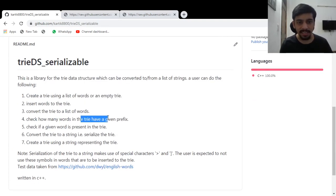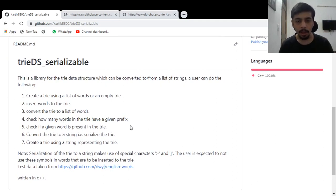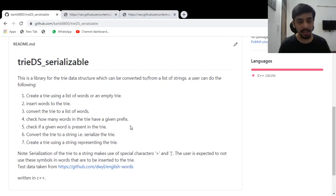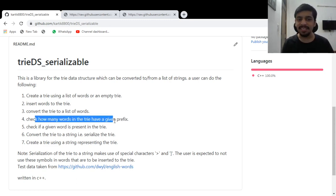It can check how many words in the trie have a given prefix. So I could check how many words start with a or how many words start with app, Apple, application, something like that. And these are very easy to use.